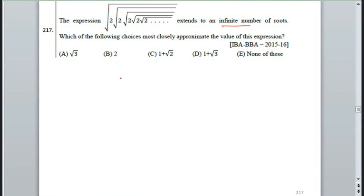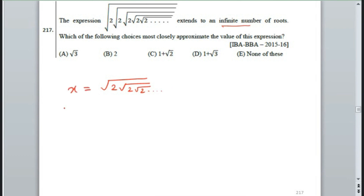In the next section, our expression is shown by under root 2 into under root 2, and so on — that's about finding the meaning of x. Now we have x squared. What is x squared? What do we call x squared?